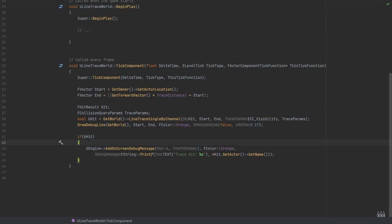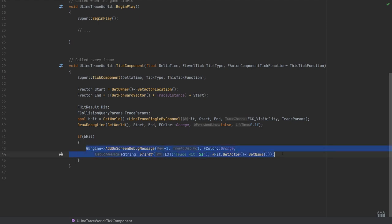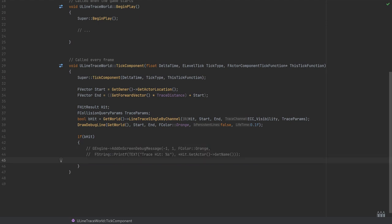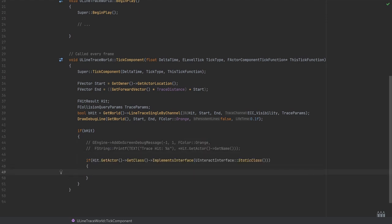The line trace is already being fired into the world on event tick, so this is happening constantly. We're checking if we hit something. I'm going to remove the screen print message and, just below, find the actor we've hit, check that it has an interact interface on it, and if it does, call one of those interface functions.